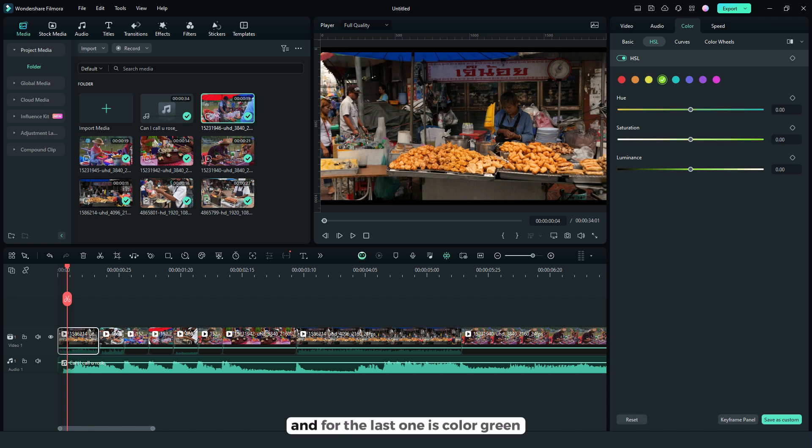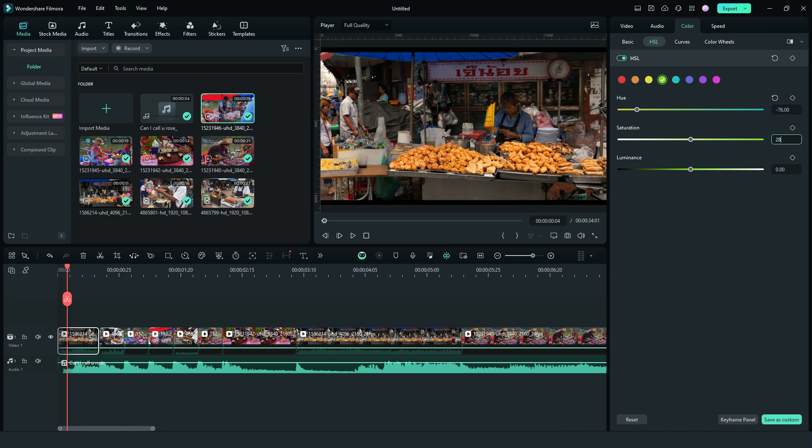And for the last one is color green. For the hue, negative 76. Then saturation to 20. And after that, go to curves.